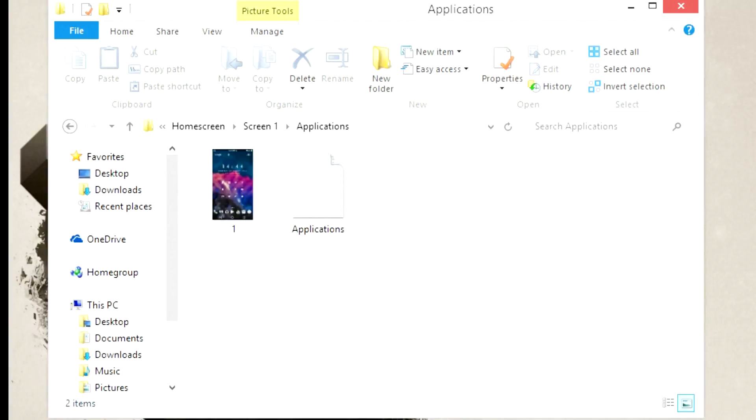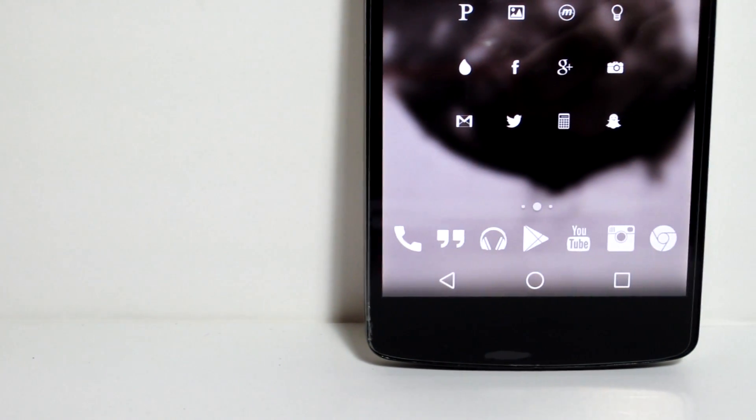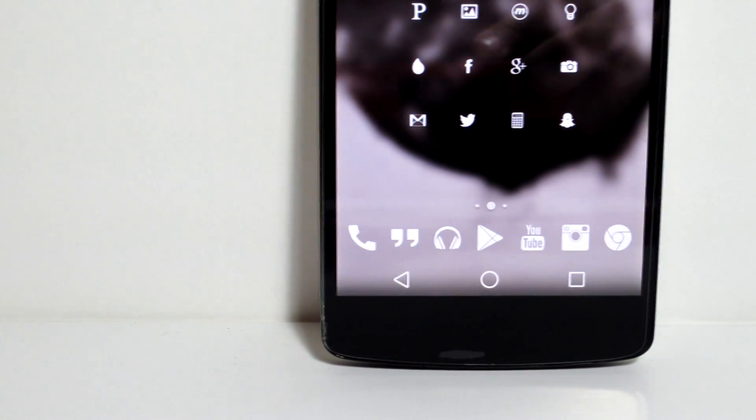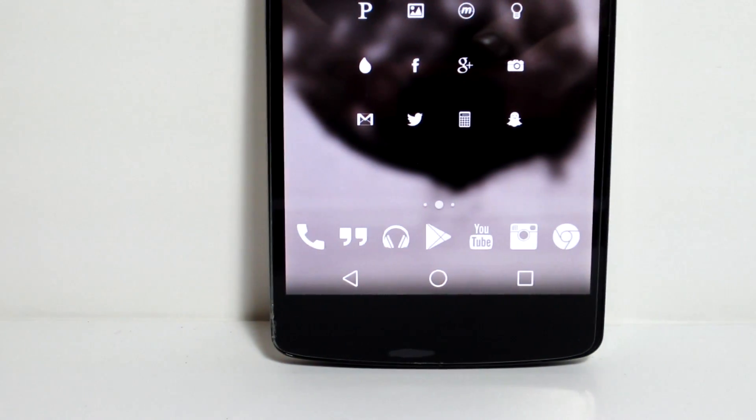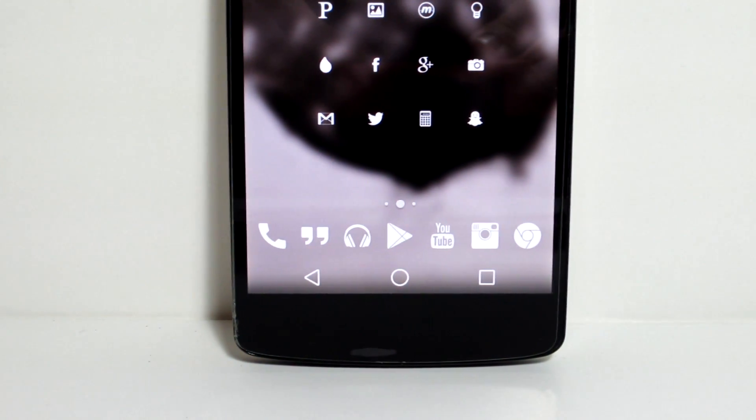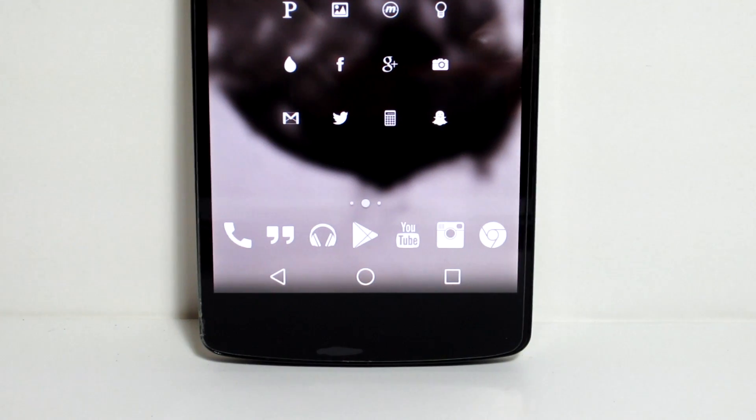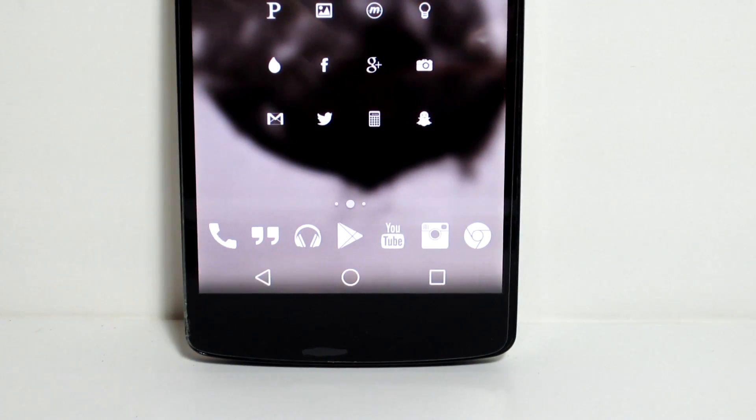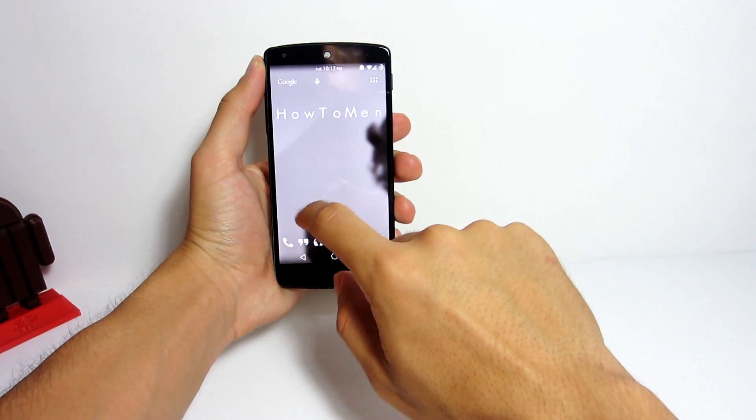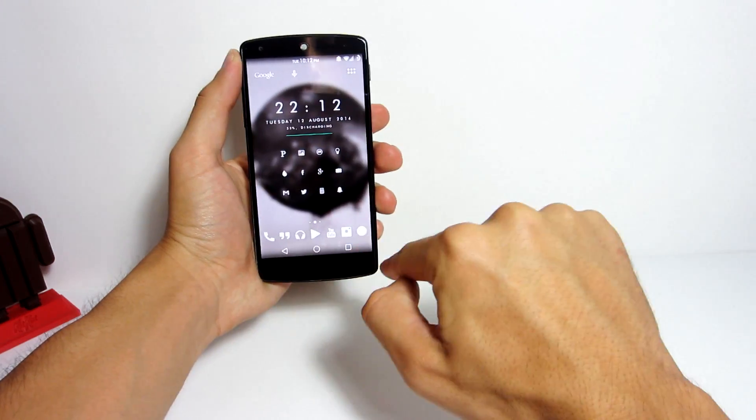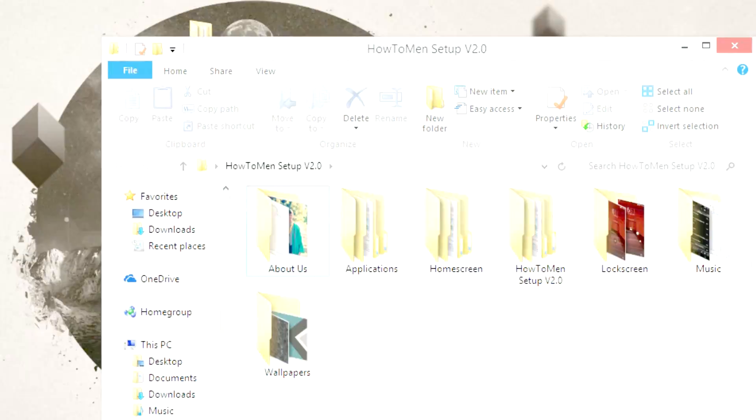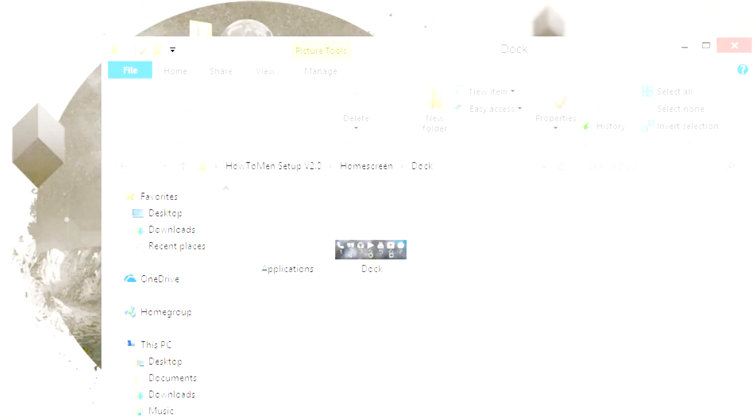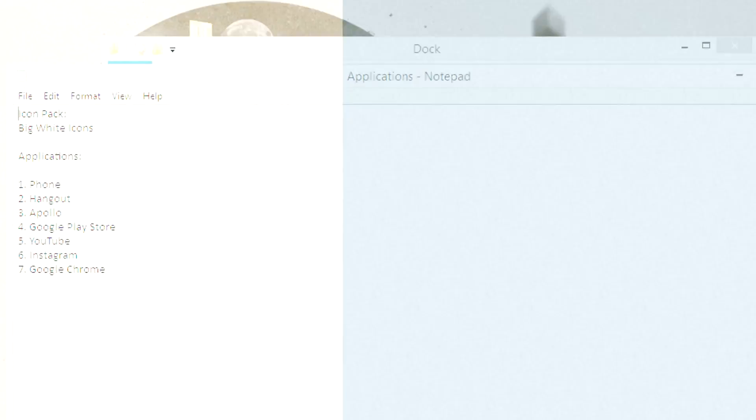Now for the icons on the dock, I am using the icon pack called Big White Icons because I enjoy having my top priority applications just a bit bigger than my secondary choice applications. Plus, since it's on the dock, they will always be available no matter what screen I switch to. In the HowToMan setup file, I also included the names of the applications that I have on the dock under Home Screen and then Dock.